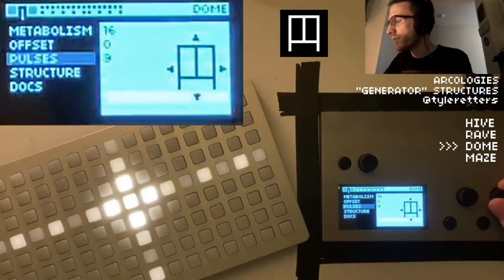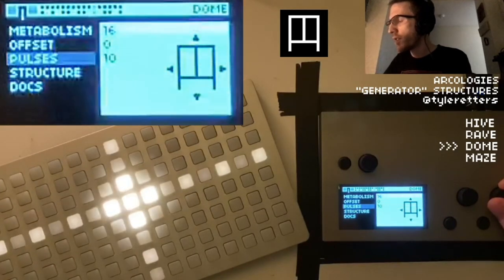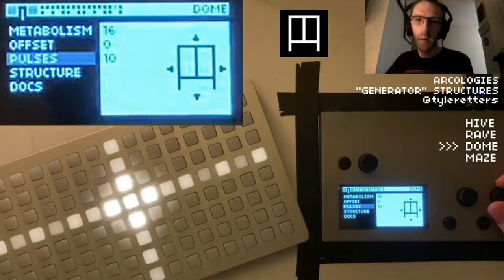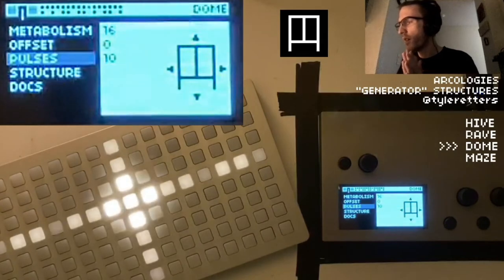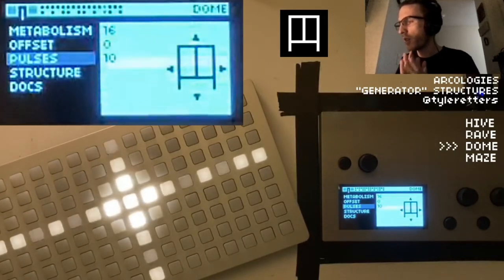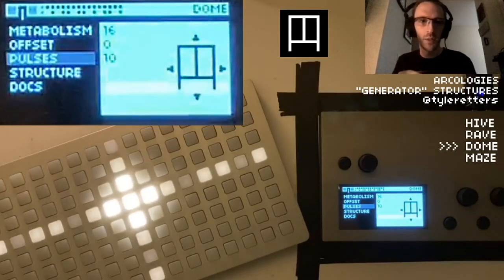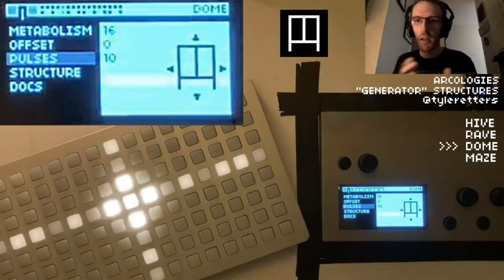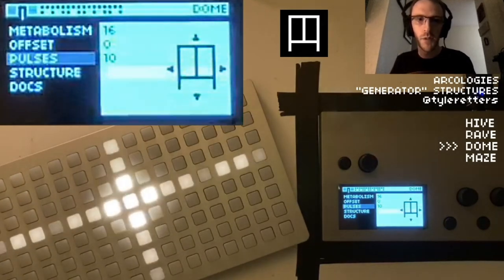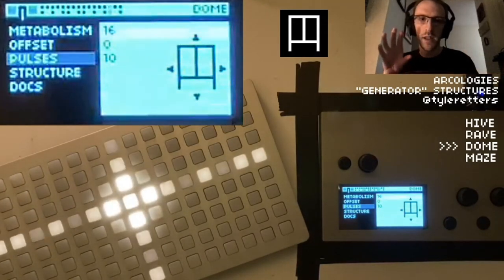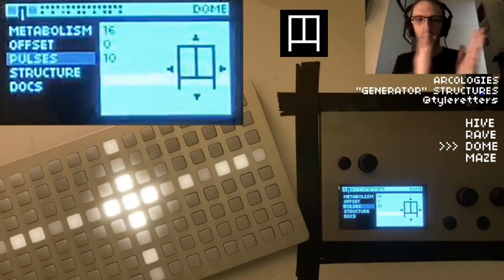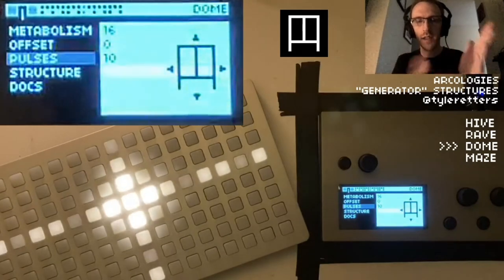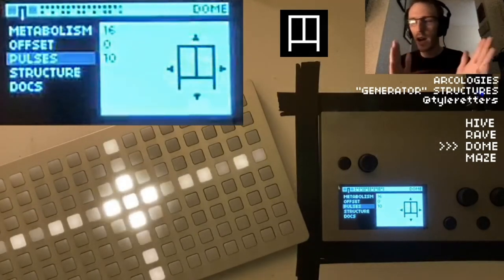This is a Euclidean rhythm generator. The metabolism is your denominator — it's the larger number. Pulses are the numerator, or the smaller number. The algorithm is built into Norns and ships with it. There have been plenty of papers written about Euclidean rhythms. The way it works is it takes however many beats you've got, then however many notes, and tries to equally distribute those through that range.